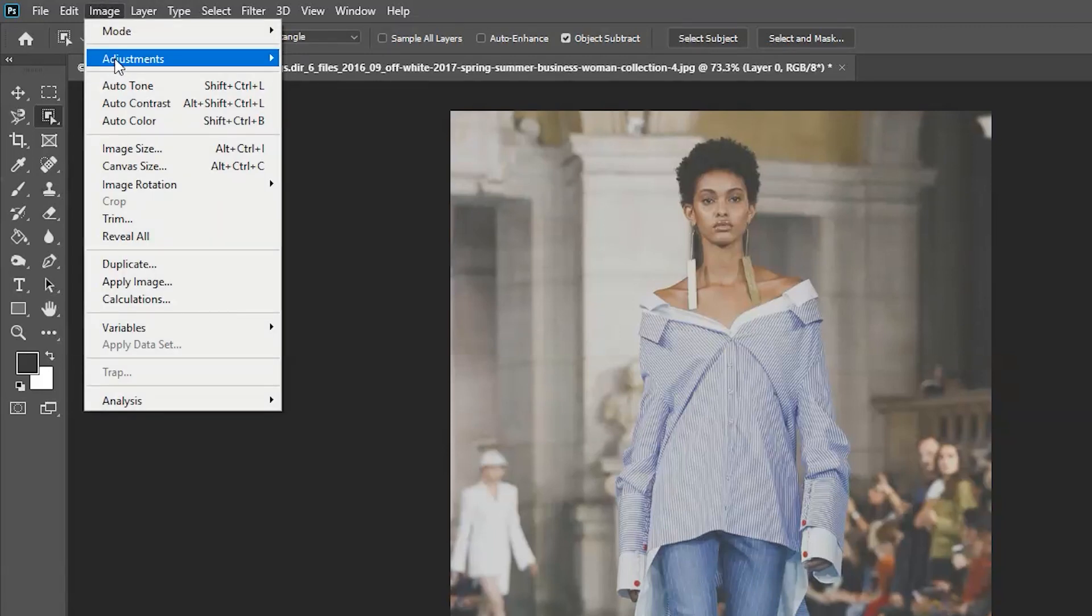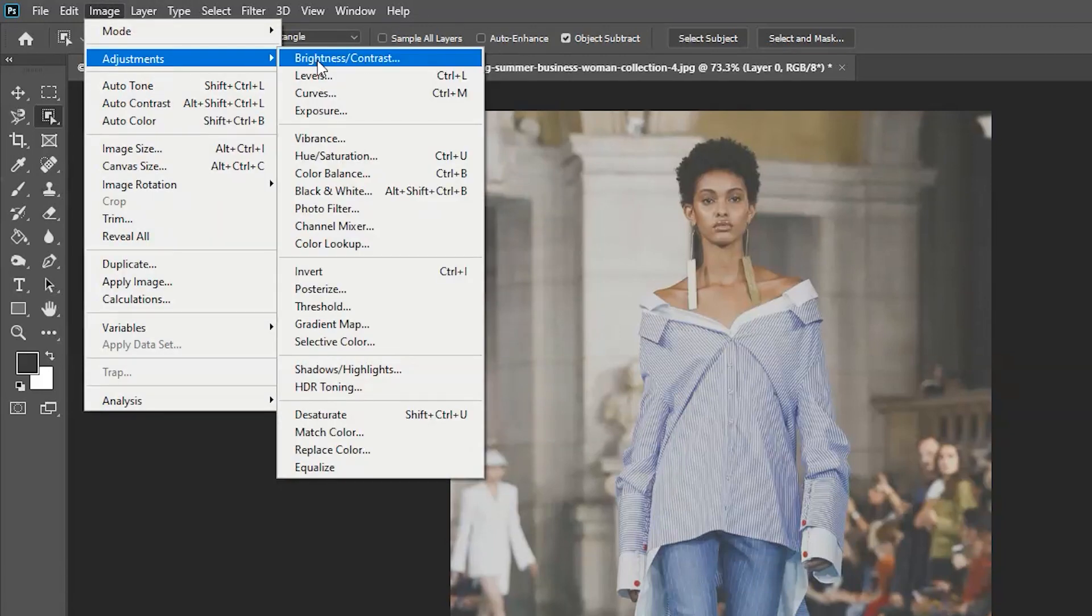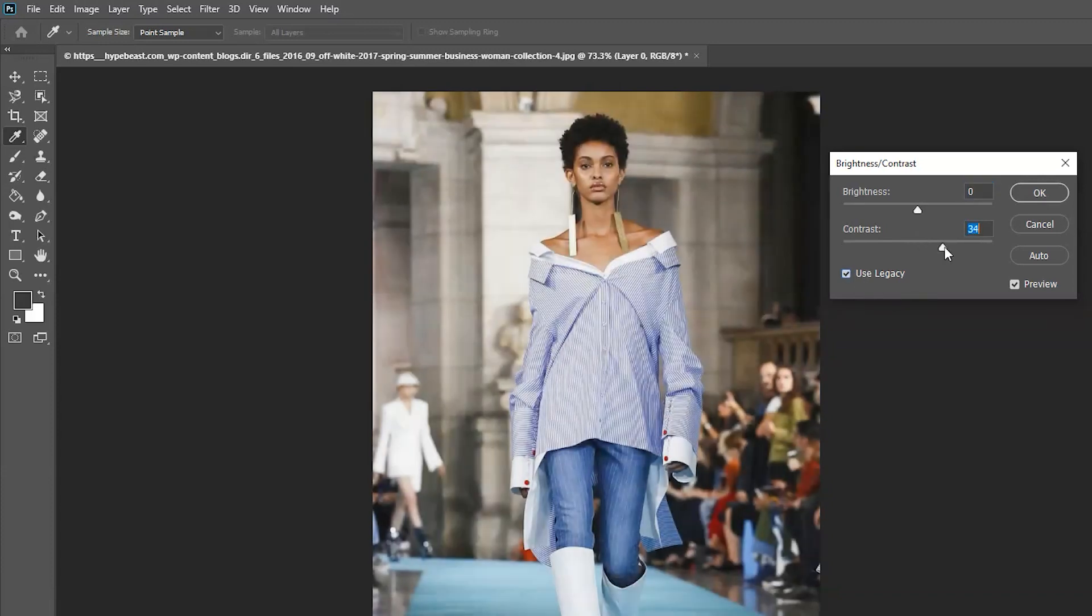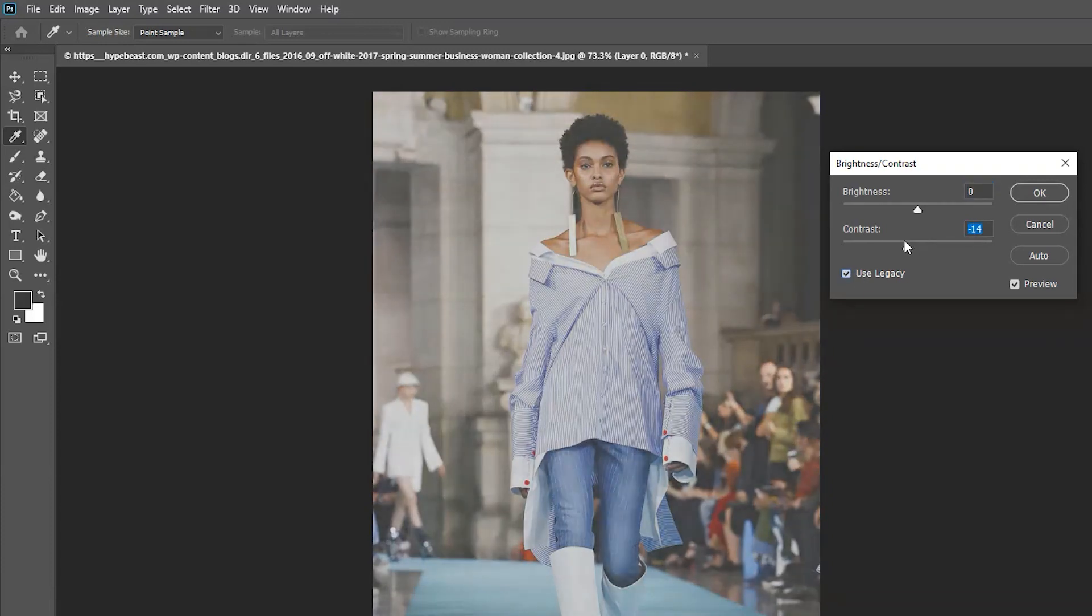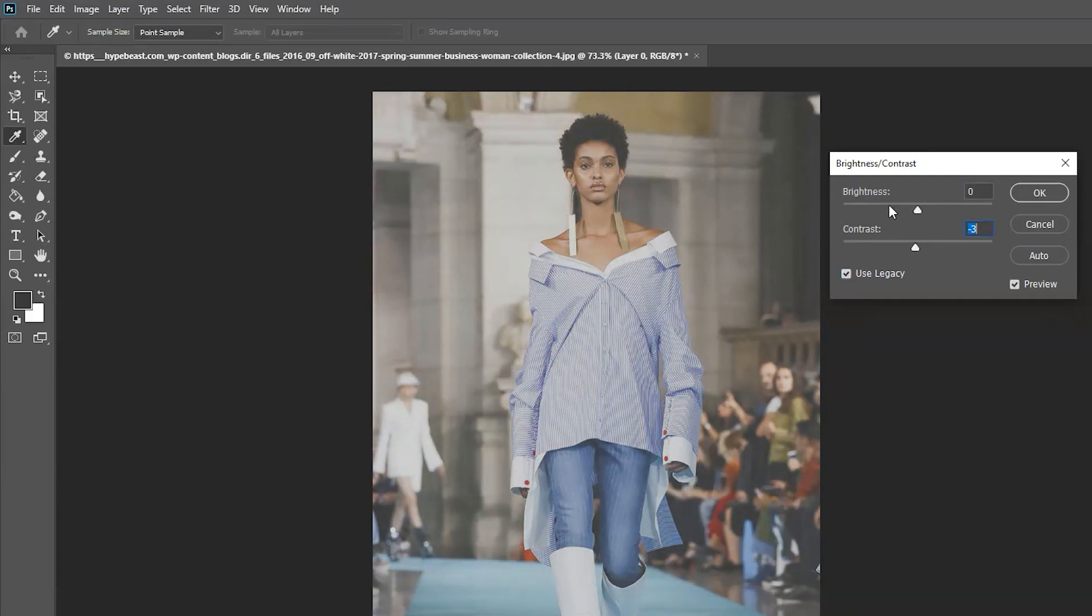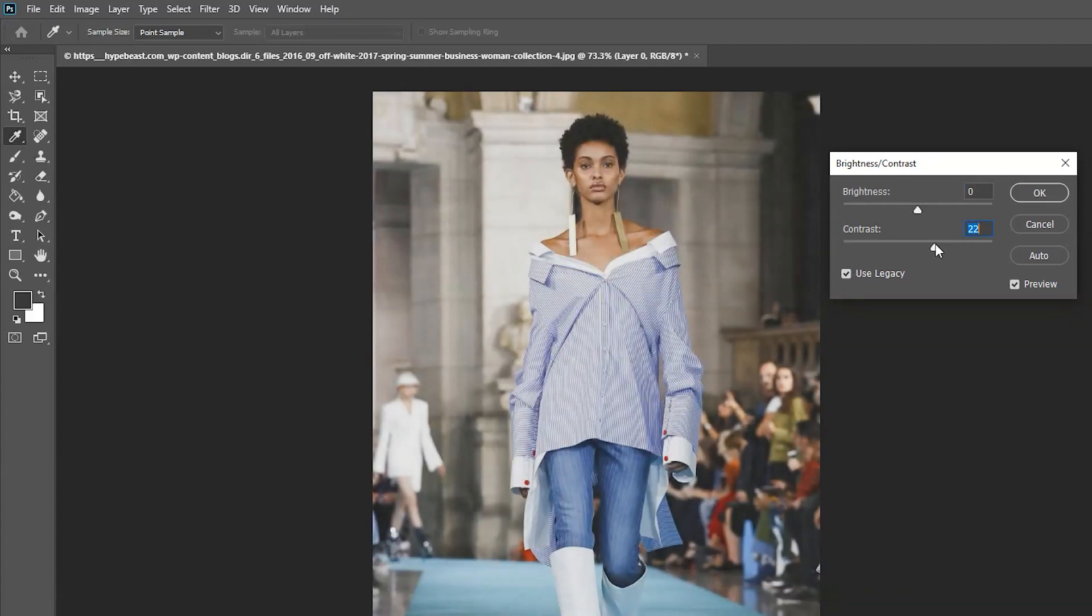So what you can do is go to Adjustments, Brightness and Contrast. Click Use Legacy and then just up the contrast to where you want. In terms of the brightness, you don't really have to worry about this too much unless you do actually want to just increase the brightness if it is actually quite a dark image. But for this, we just want to concentrate on contrast.